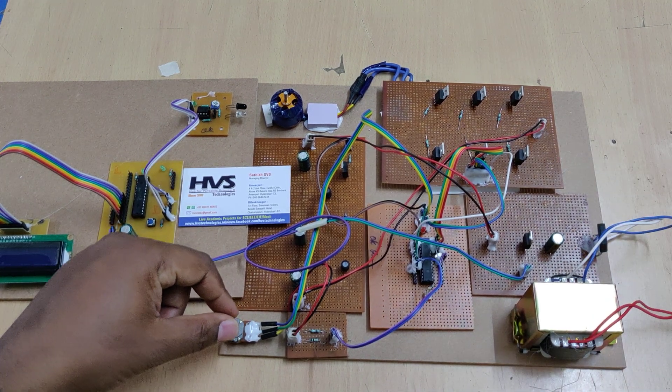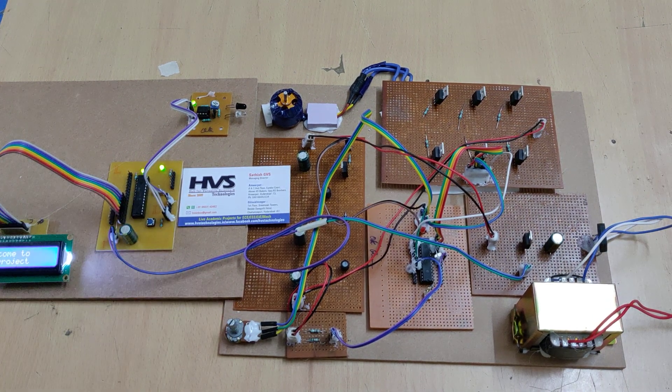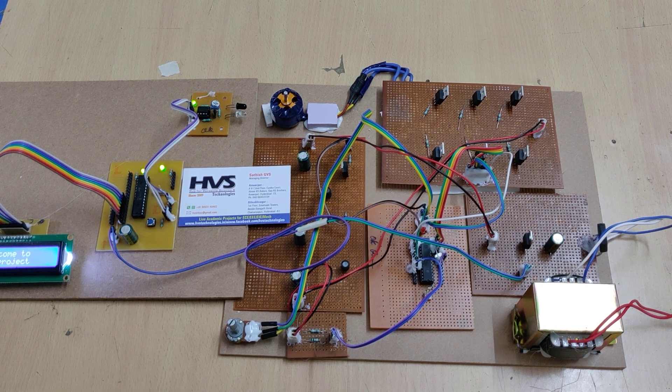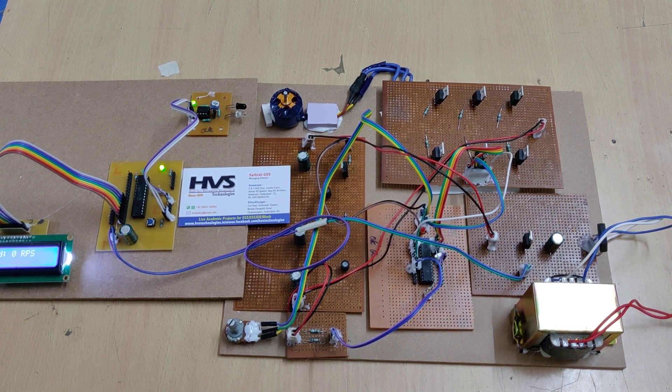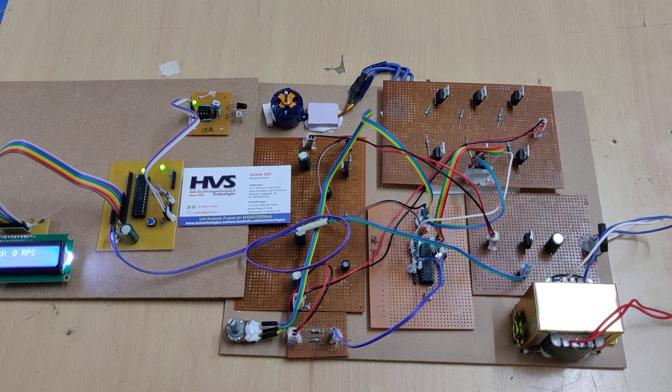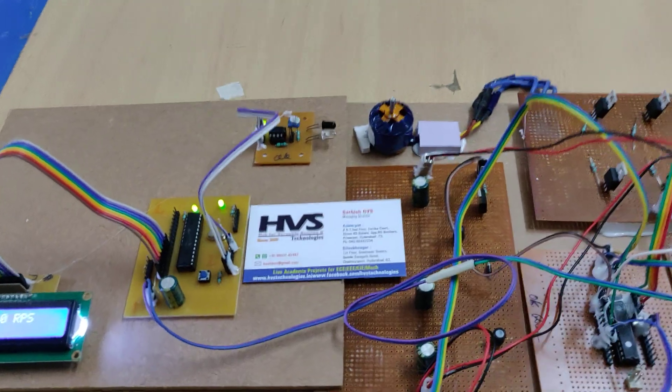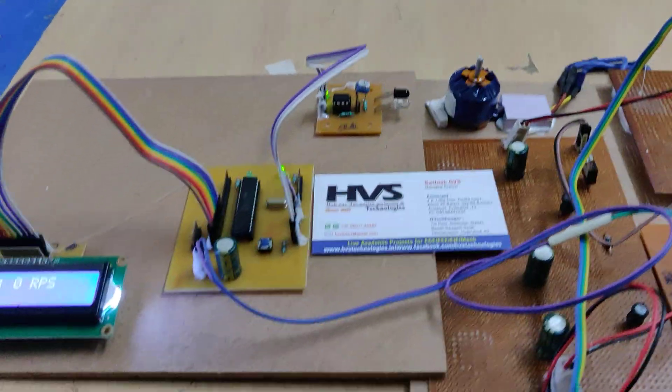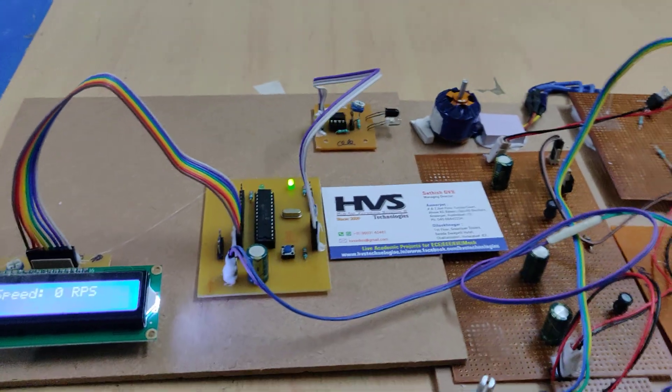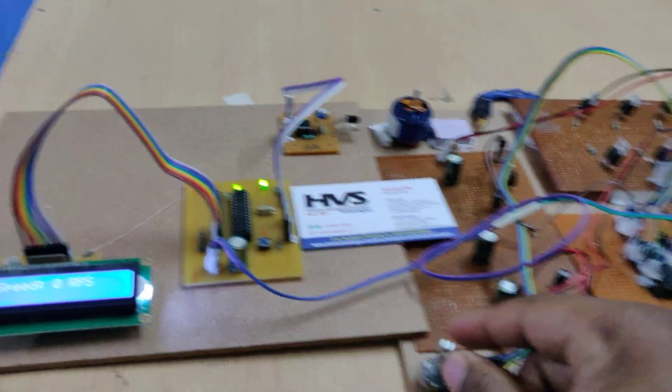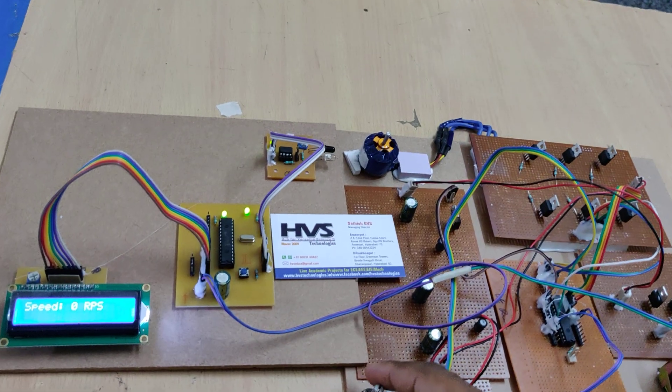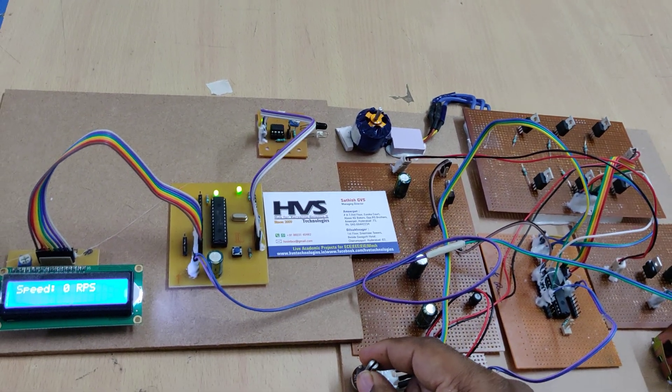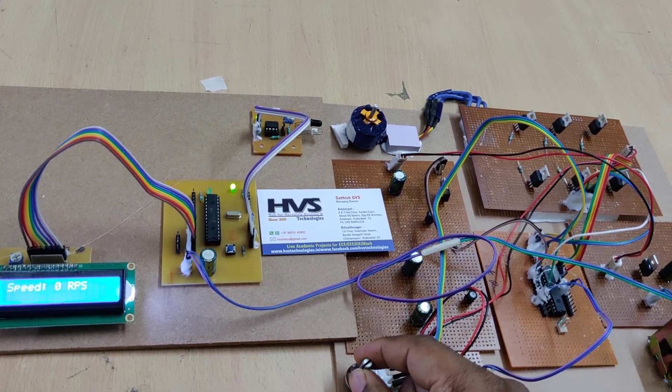Once you switch on the kit, welcome message displayed on the LCD screen. Let us see now. Two beeps come as the motor got initialized. Now I am slowly increasing the speed, very slowly.